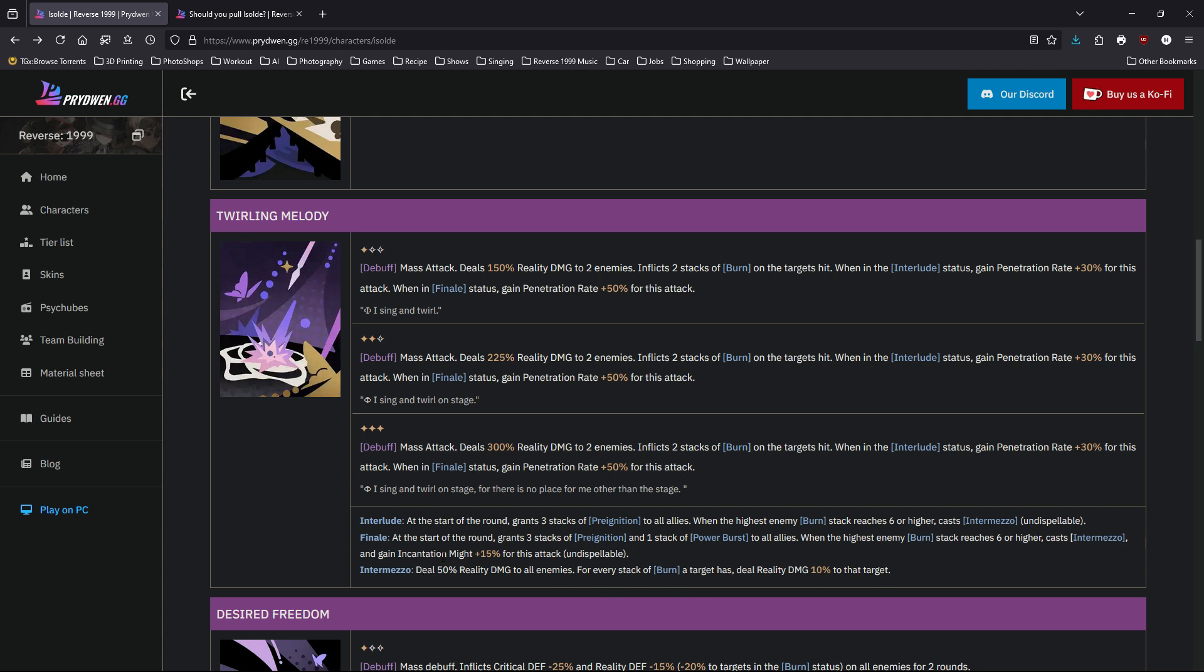On top of that, it also gains incantation might 15% for this attack. So more damage again. Damage buff on top of buff, wonderful.